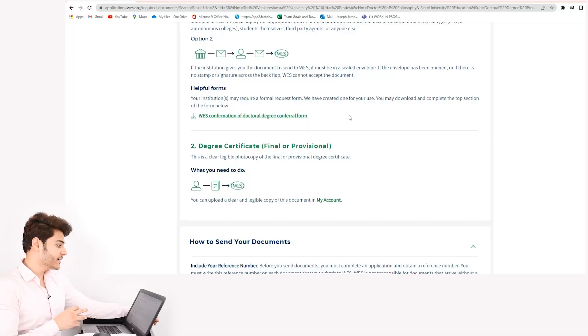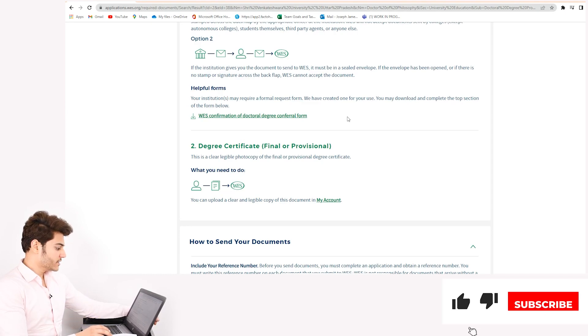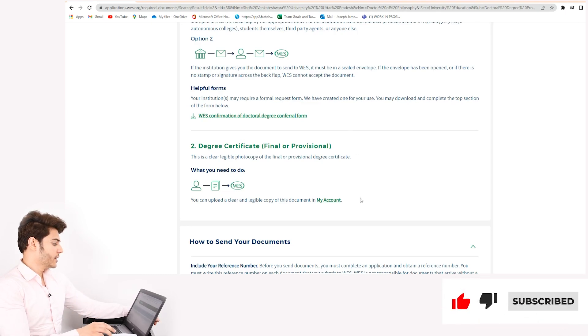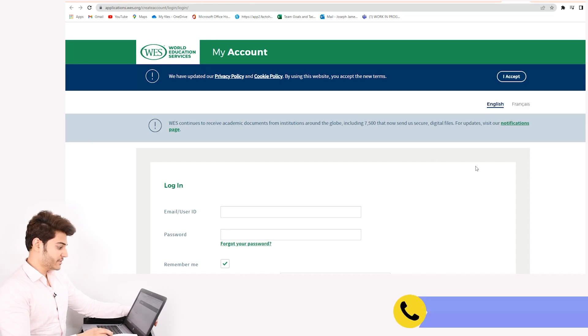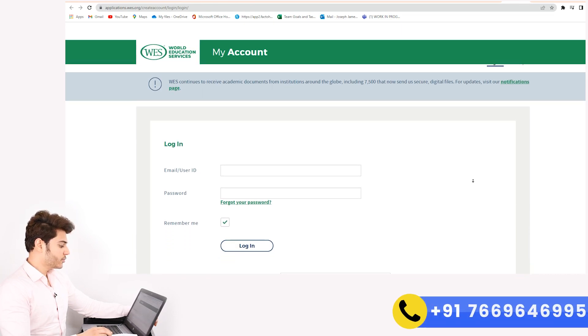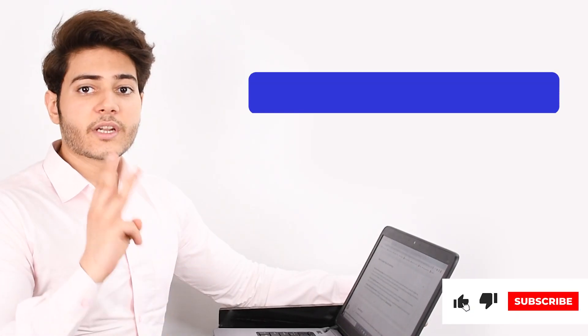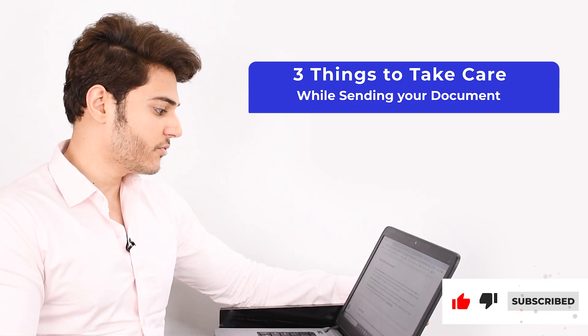I'd request viewers who want to get their WES verification done to create an account. You'll see a clear option for 'My Account' — fill in all the information asked and create your account. Once your account is created, you can upload your degree certificate. Now there are three things you have to take care of while sending your documents.